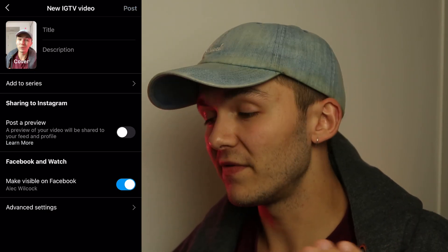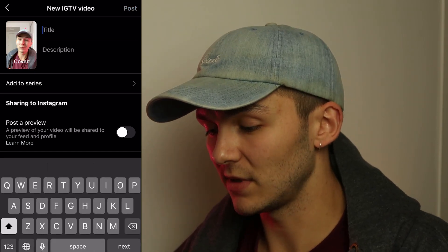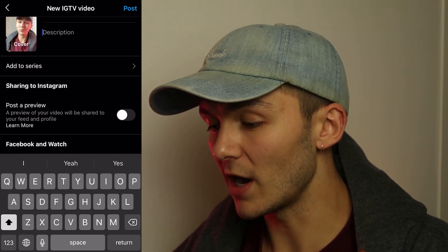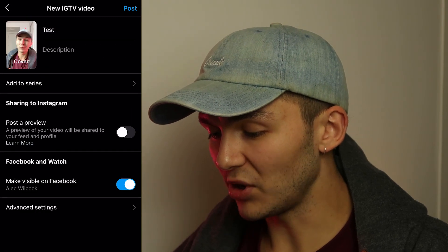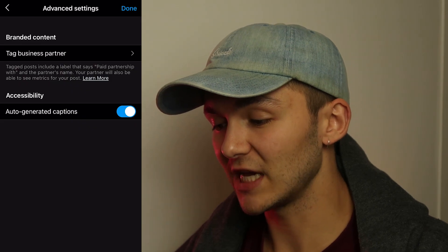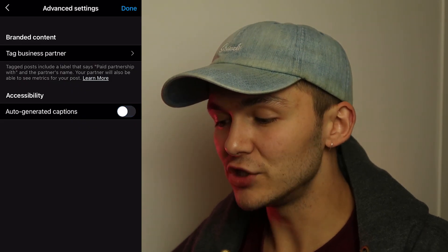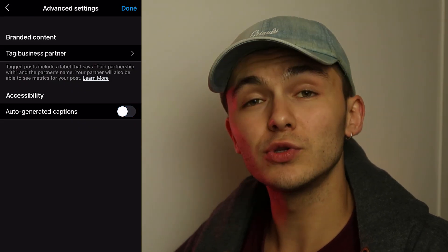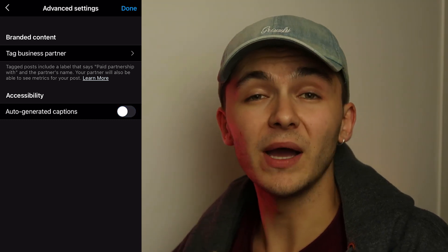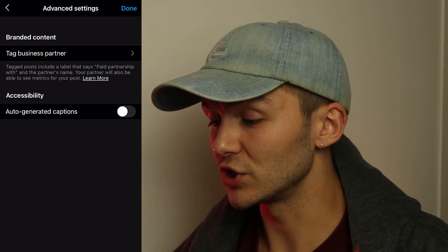Before you click post — I'm just going to write 'test' for this one — before you click post, in the top right at the bottom we have the Advanced Settings. If we tap on Advanced Settings we actually have the Accessibility tab, and you just need to make sure the auto-generated captions are toggled on. By default they're toggled off, so you need to make sure you switch them on.